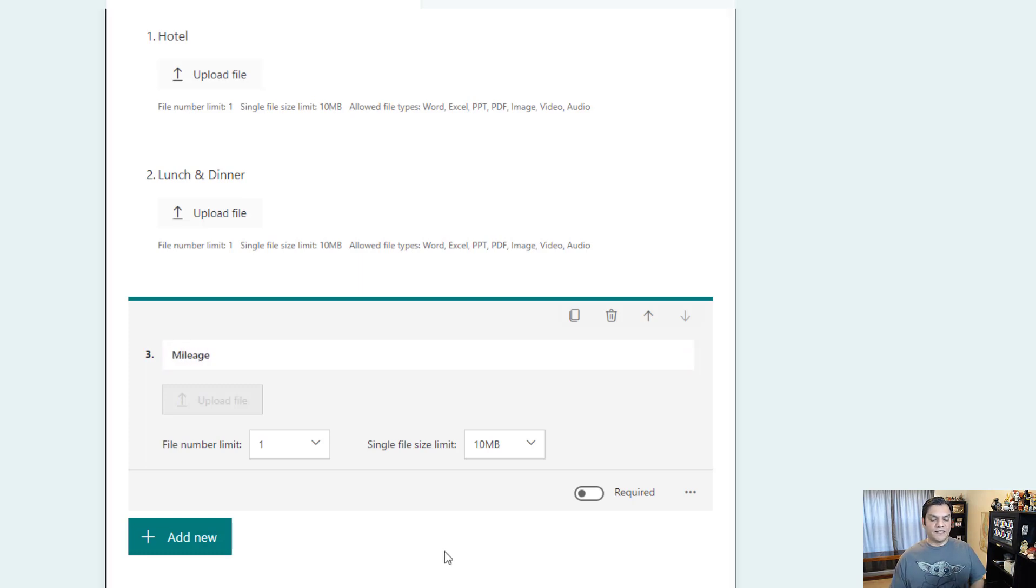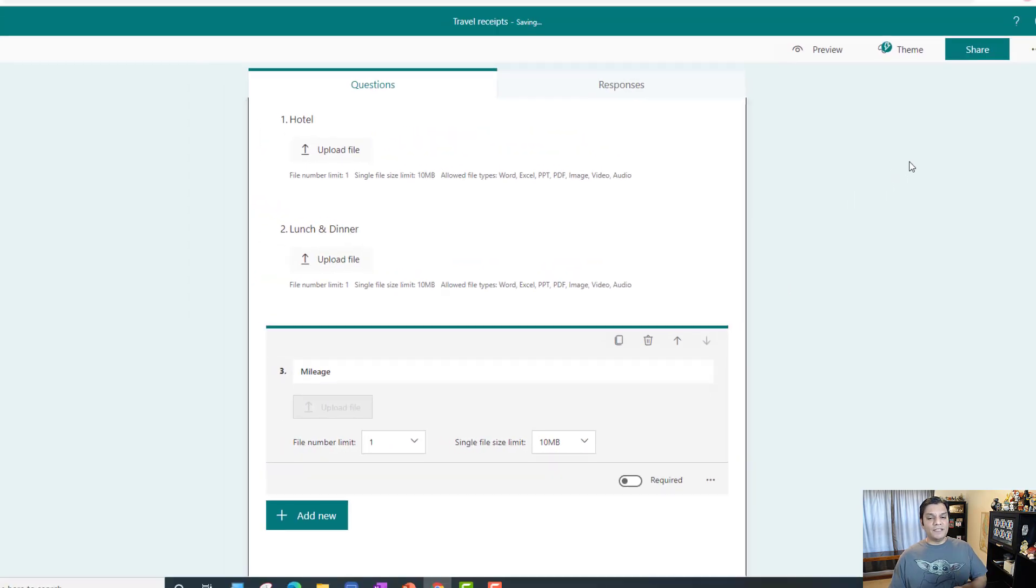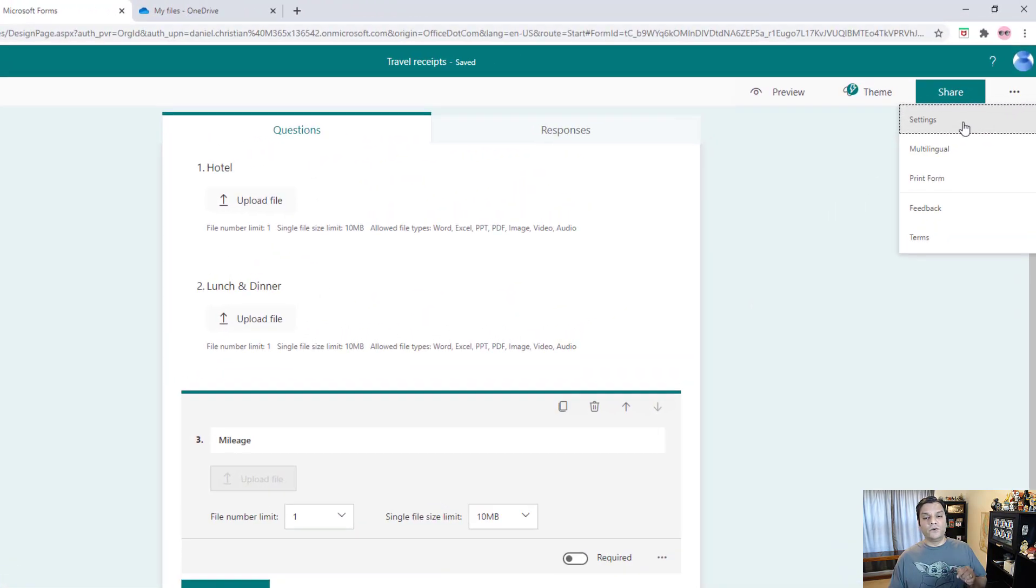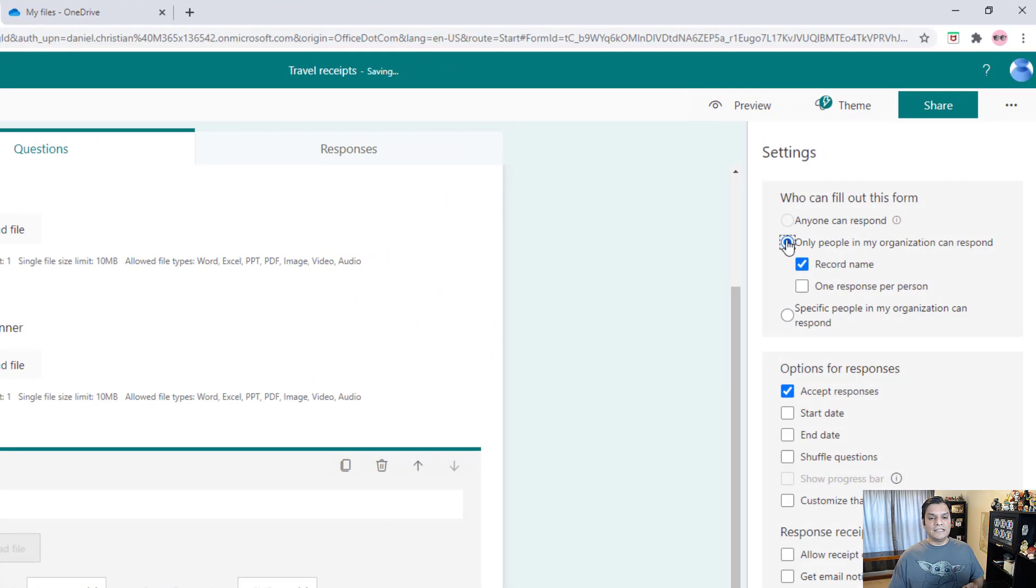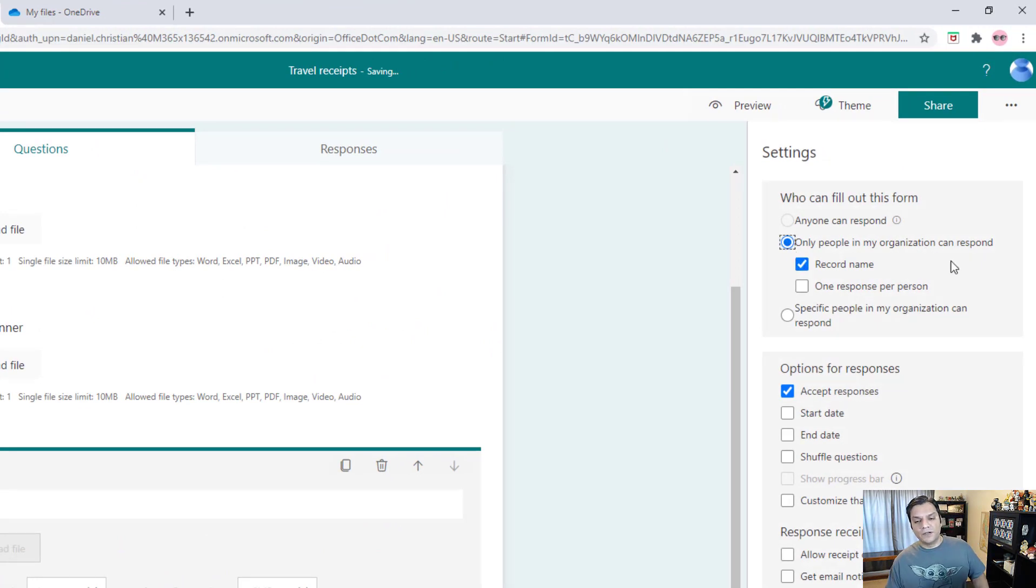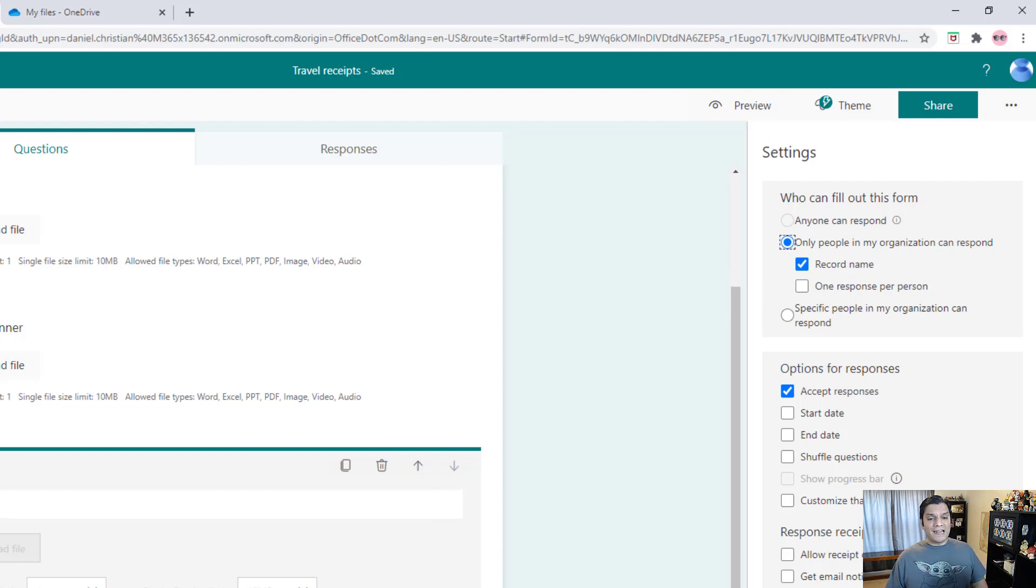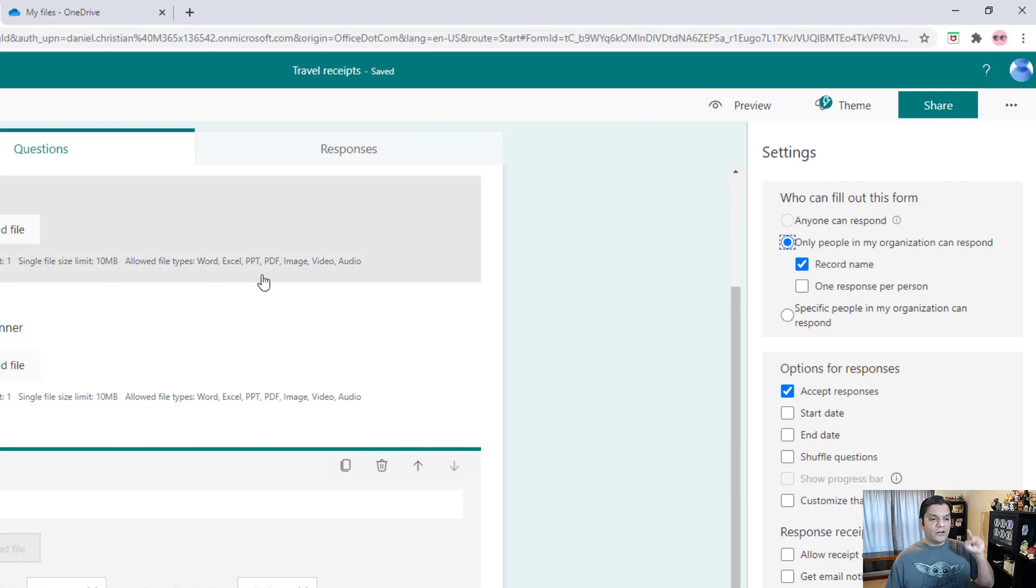So when you are creating a form, by default if you go into settings, only people in my organization can respond - that's the default radio control. You've already gone ahead and added attachments.